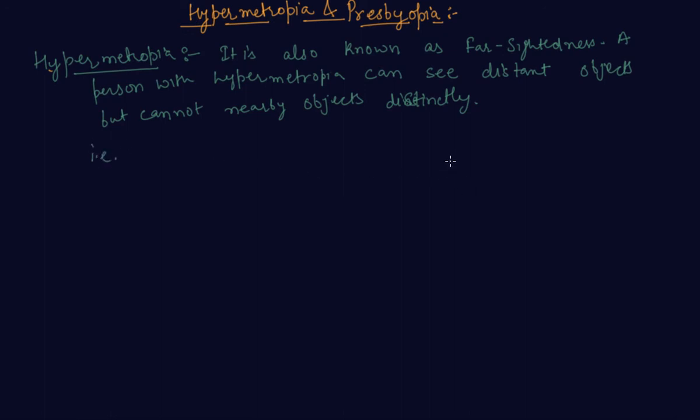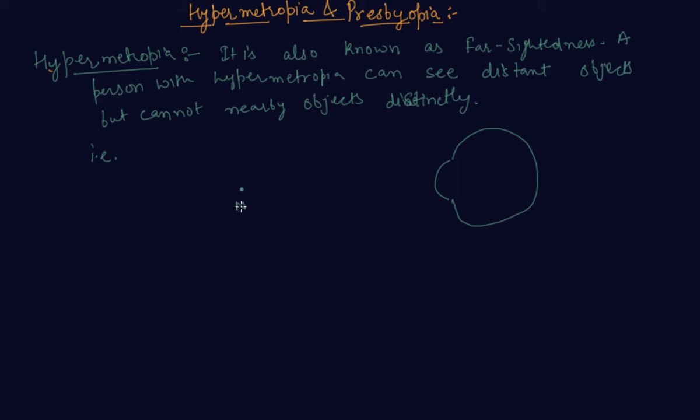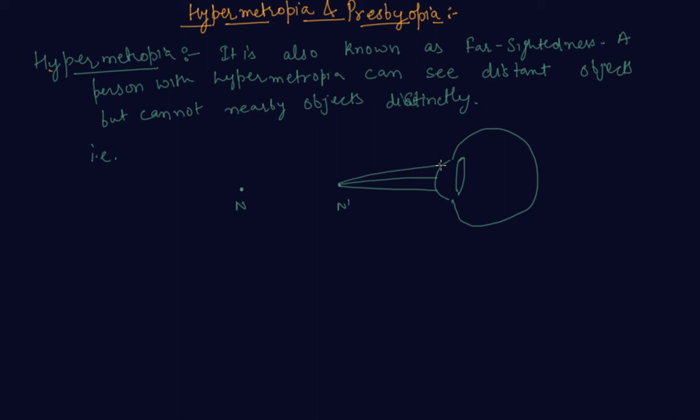Let me tell you how it is. Let's say this is a human eye. This is a normal near point. This normal point acts as light. When these light rays fall on the eye lens, they form an image beyond the retina. In myopia it was forming before the retina, now it is forming beyond the retina.